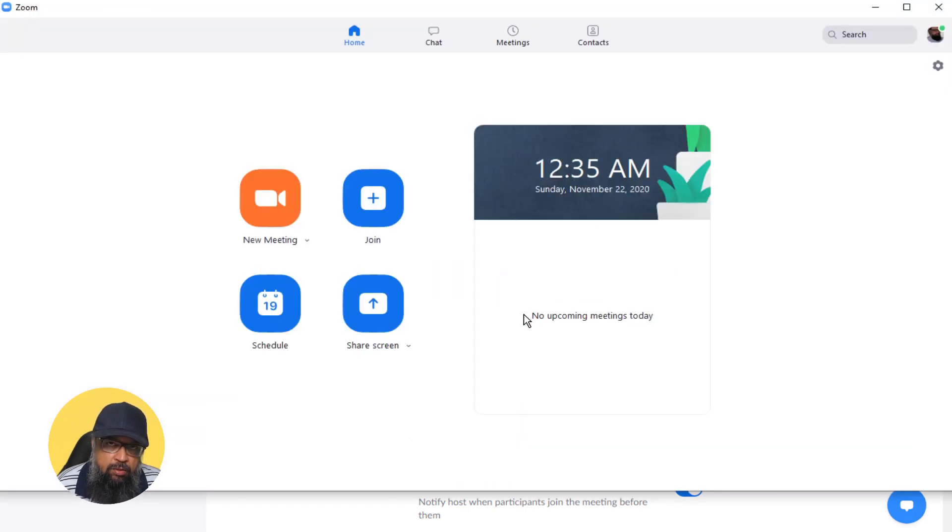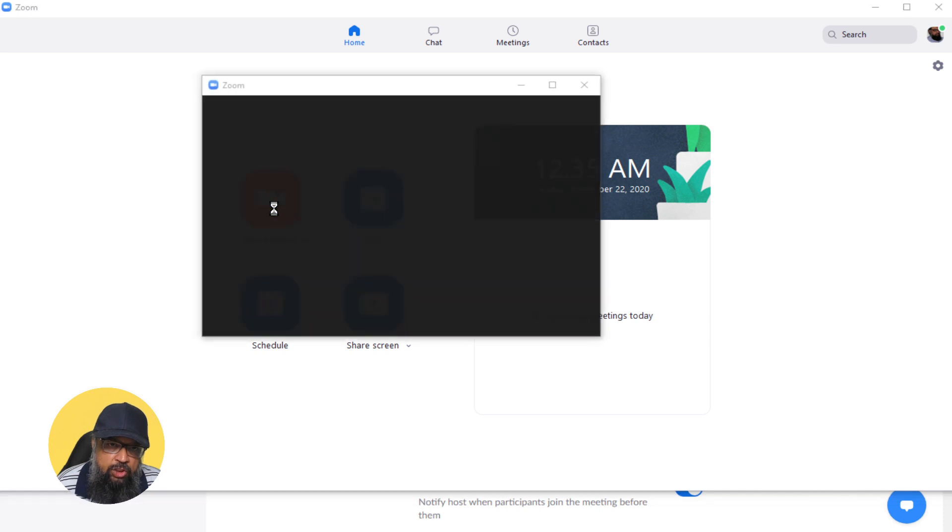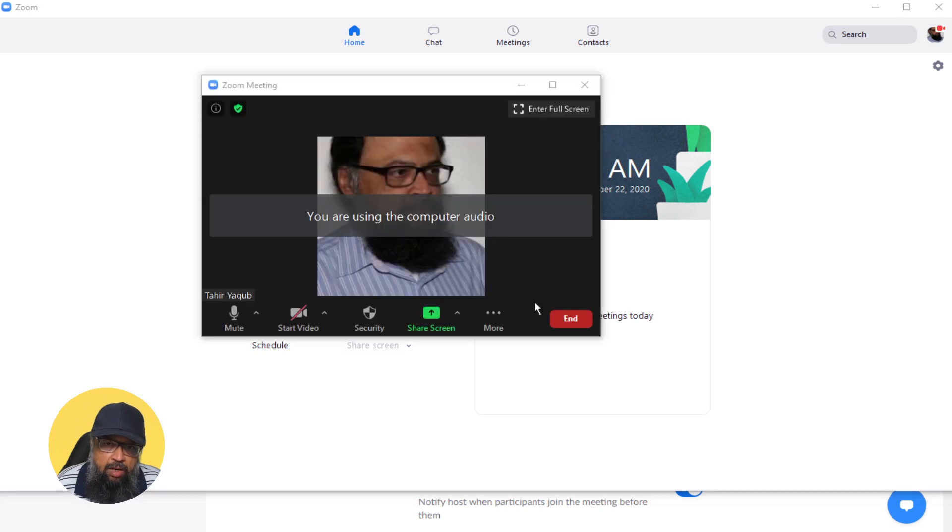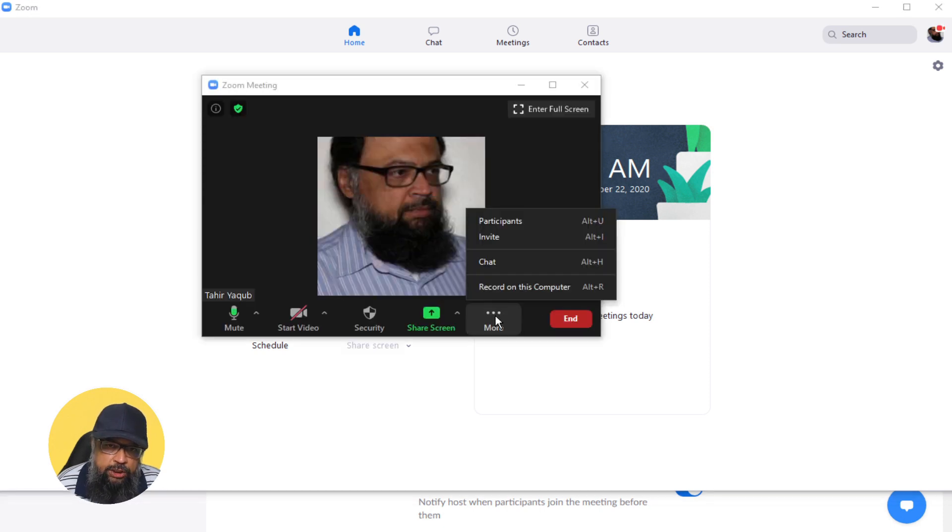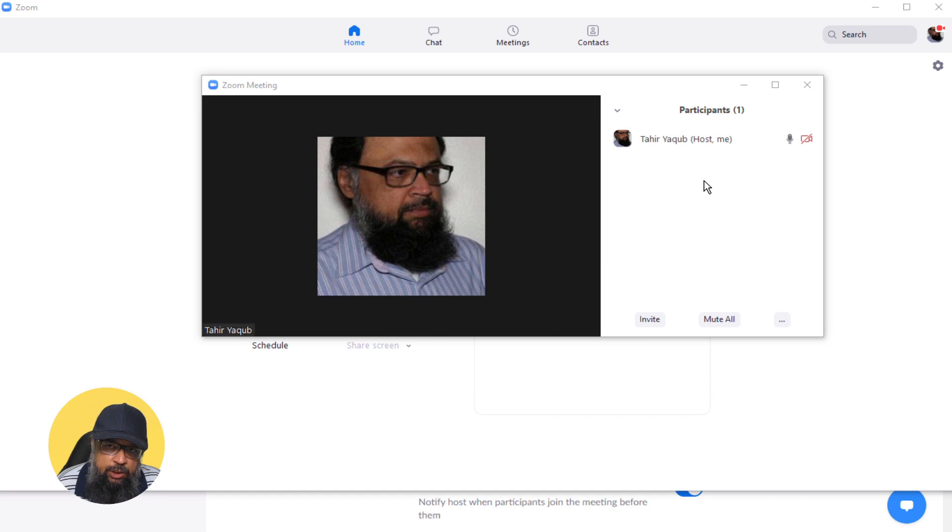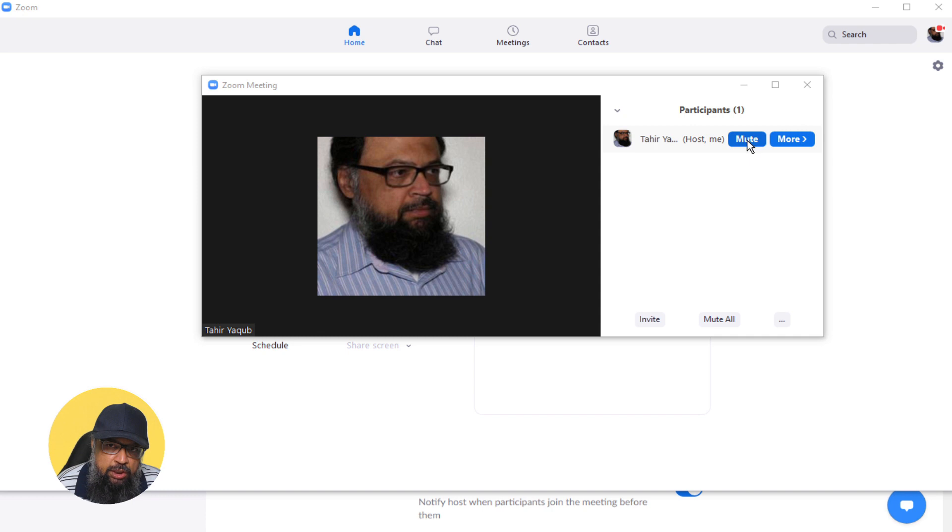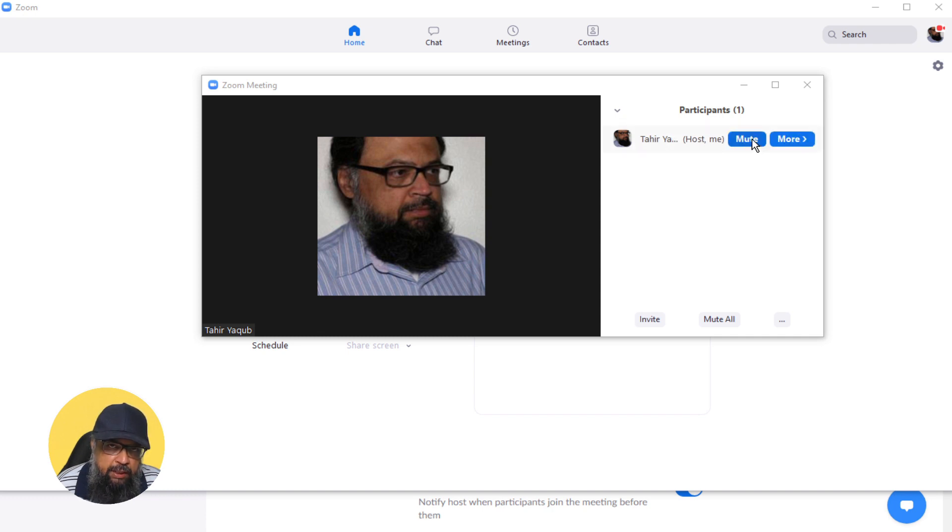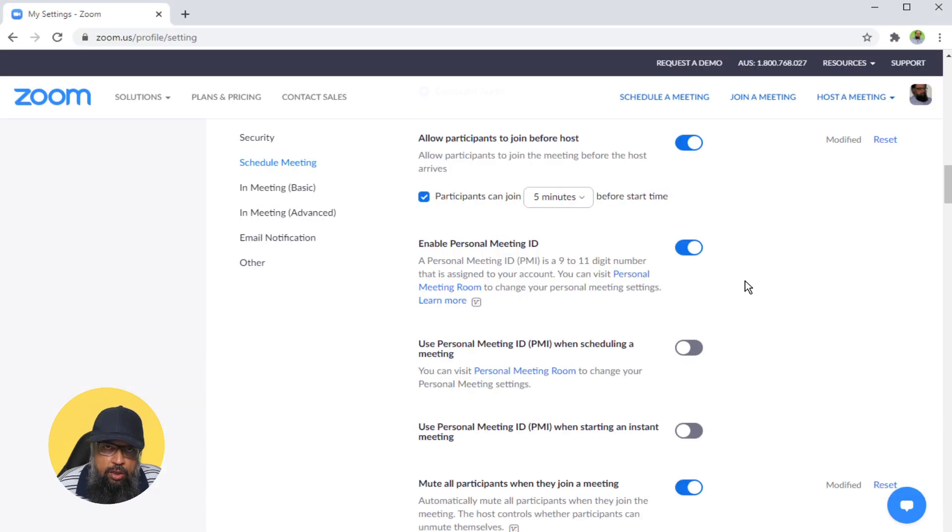Then what you will do is start the meeting. You click on these three dots, then participants, and then you will see all the participants here, a button here to mute and unmute. You will have to unmute all those participants because you have the permission now.